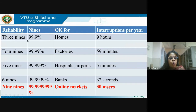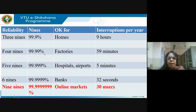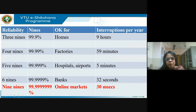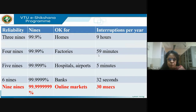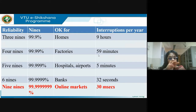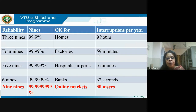Then you have four nines — 99.99% — good for factories and industries. This works out to approximately one hour of interruption per year. So in the whole year you can have one hour of interruption; that's called the four nines.